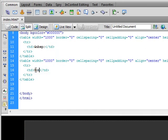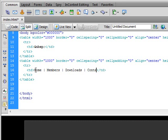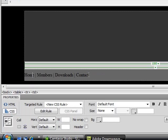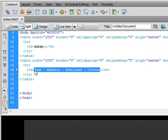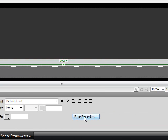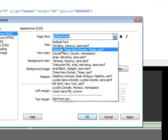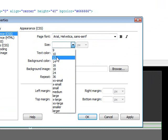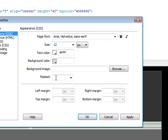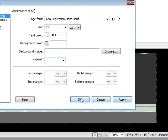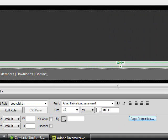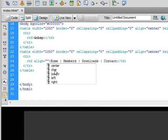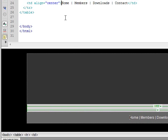Then we want to add some text. We'll add home, members, downloads, and contact. And then we want to select all of this. Click on the CSS button down here, then click on page properties. And we'll set the default font to Arial, size 12, text color white. And that's about it for now. Then we want to align this to the center.